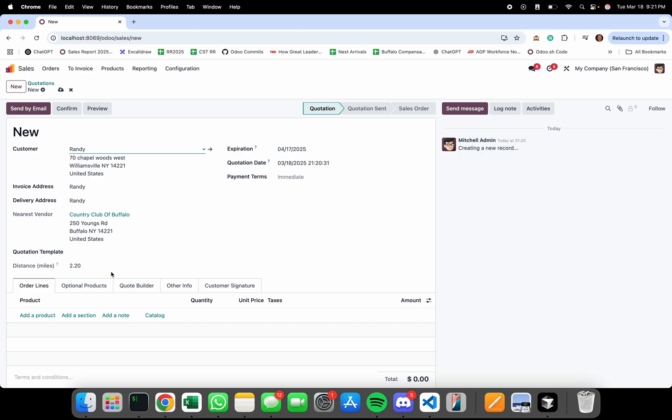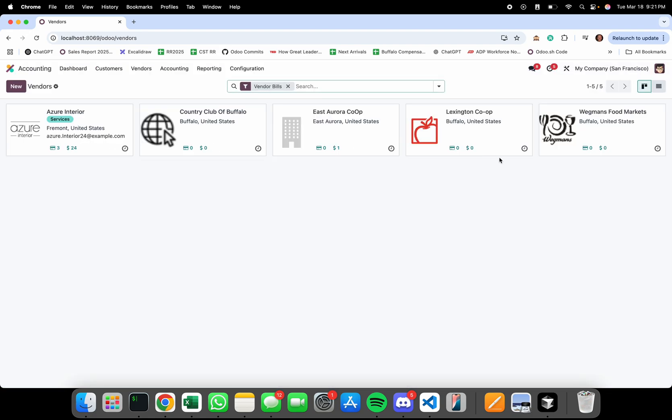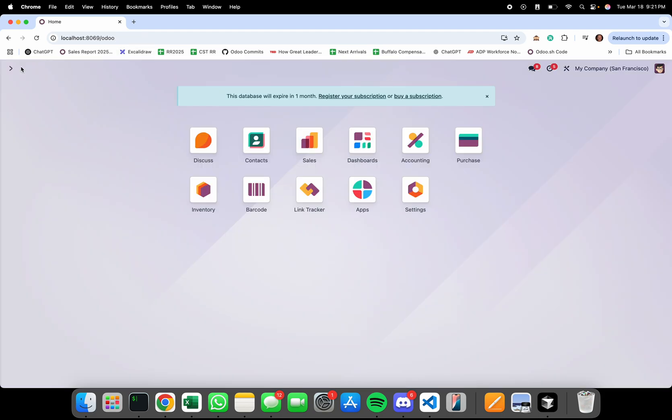This is all done by integrating with Google Maps API and calculating by looking at all of the vendors in our database, selecting the vendor with the least amount of miles between the delivery address and the vendor's location, then calculating the actual distance and embedding it into the field distance in miles.